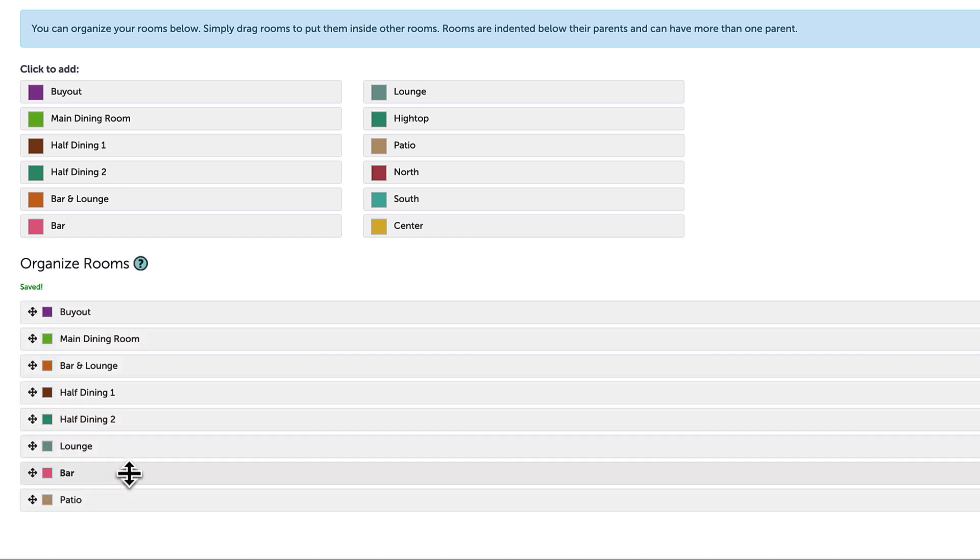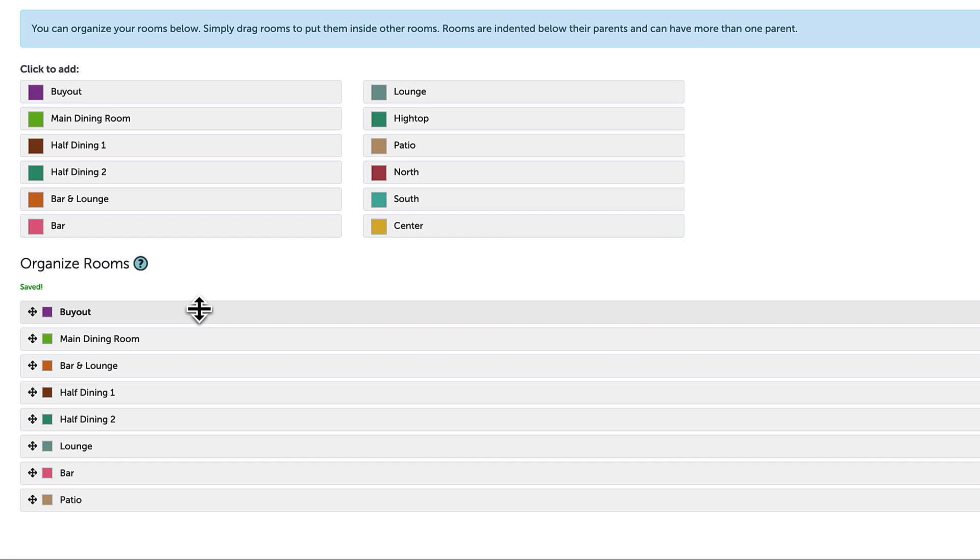Rooms can also be organized to be nested within each other, meaning that rooms can be containers for smaller spaces. For example, I may want to have a buyout option that will include all of my rooms within this location.